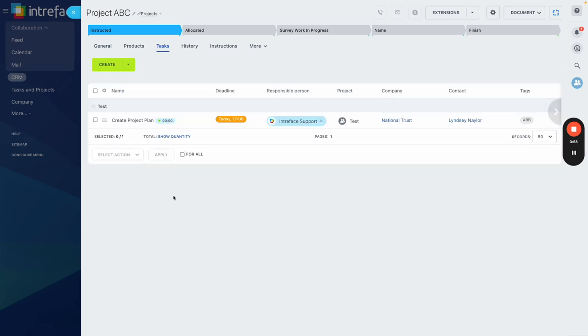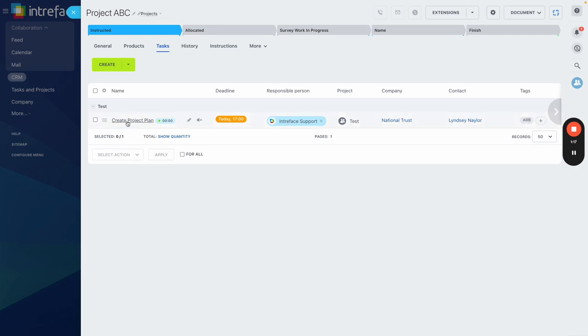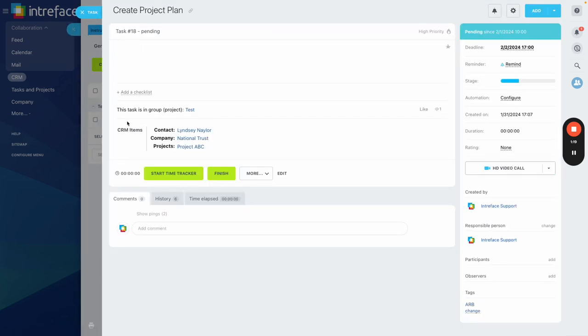So every time a task gets added to this project and associated to it, what will happen is it will get nicely listed within the tasks tab itself. So as you can see we have one task that is associated to the test work group project and we have the ability to click into it and we can see all of the normal information with regards to the deadlines, the involvement in the task, the task descriptions and obviously the comments within here.